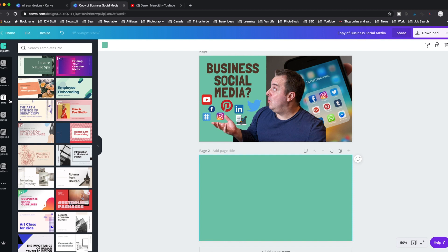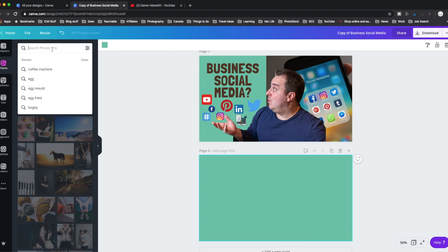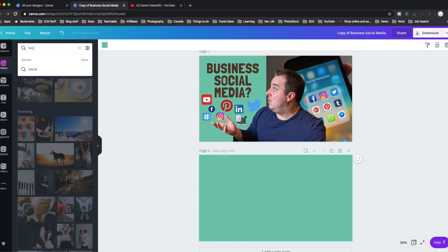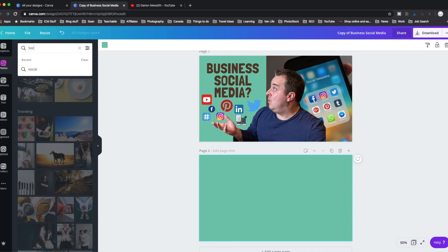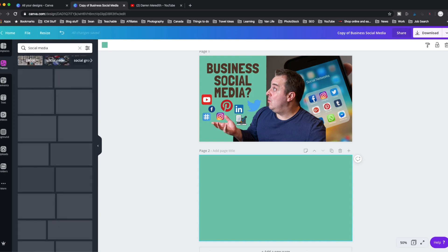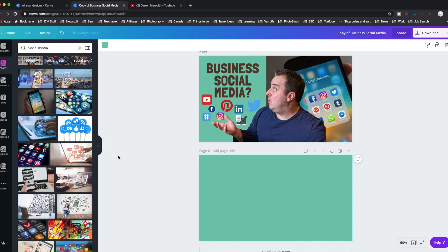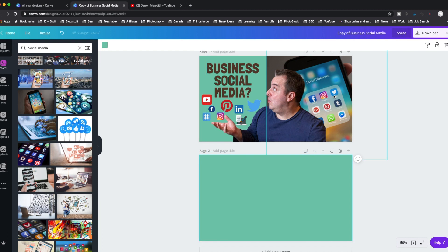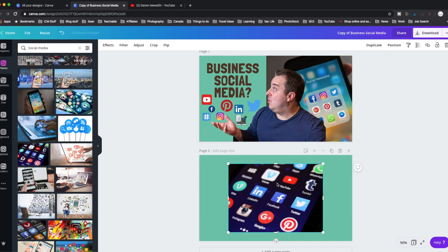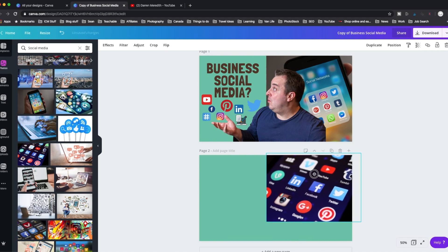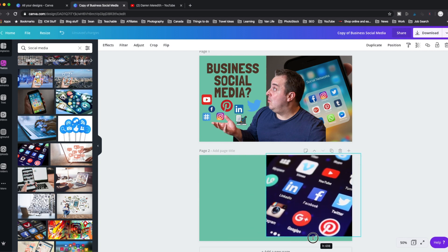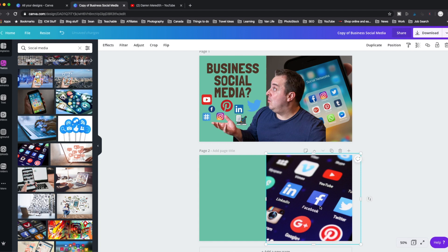So what we do is we go into photos and I wanted to find an image that said to me social media, because that's what I'm going to be talking about in a video coming up. So in Canva, in the search bar here under photos, we just search for social media. Let's see if this existing one comes up. My internet's a little bit slow. Yeah, you can see this is the one that I've chosen. It is a free image.